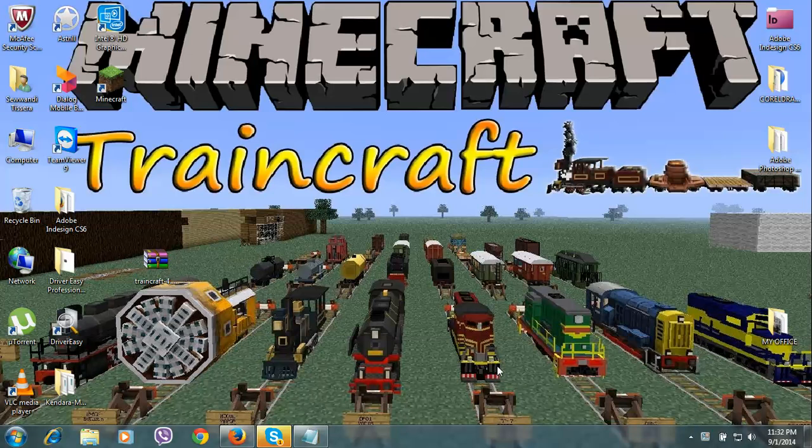Hey guys, today I'm going to show you how to install Traincraft mod for Minecraft 1.7.10.